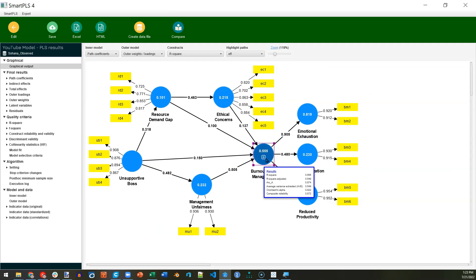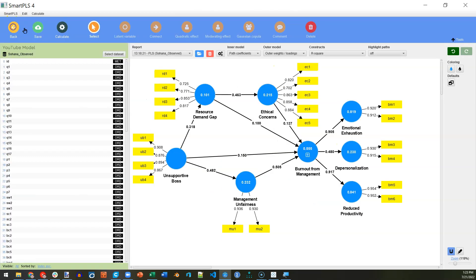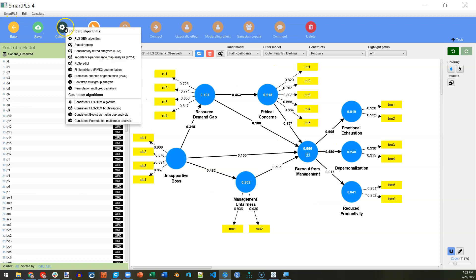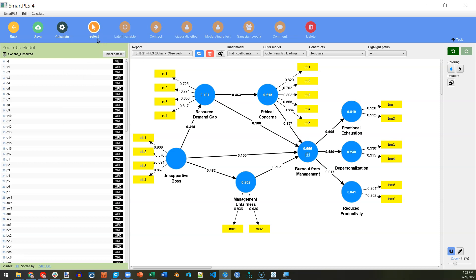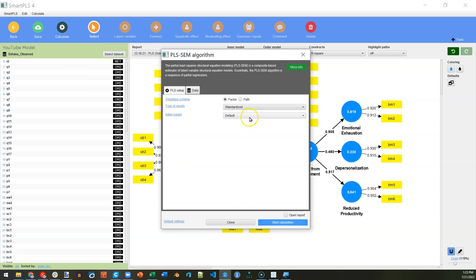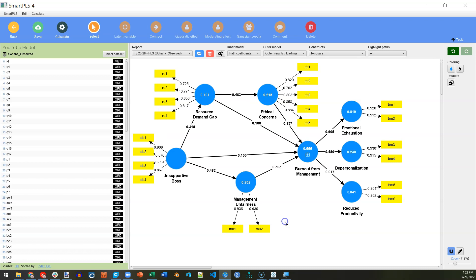So, if you really want to validate a second-order reflective factor in SmartPLS4, what you need to do is first save latent variable scores. Let's do that. You're going to go up to Calculate, and you need to run a PLS algorithm. You cannot do this with consistent PLS just yet. So, PLS, I'm going to do it based on factor weighting, Start Calculation.